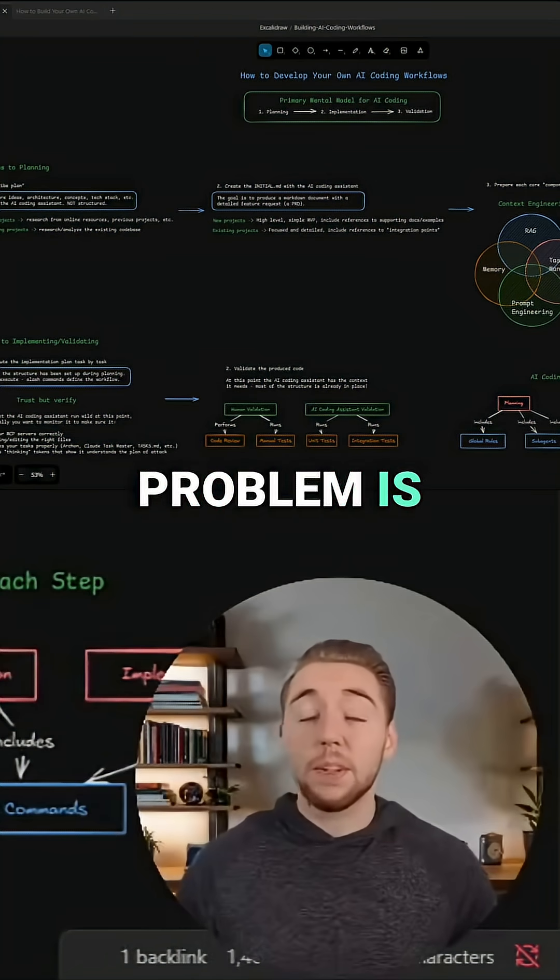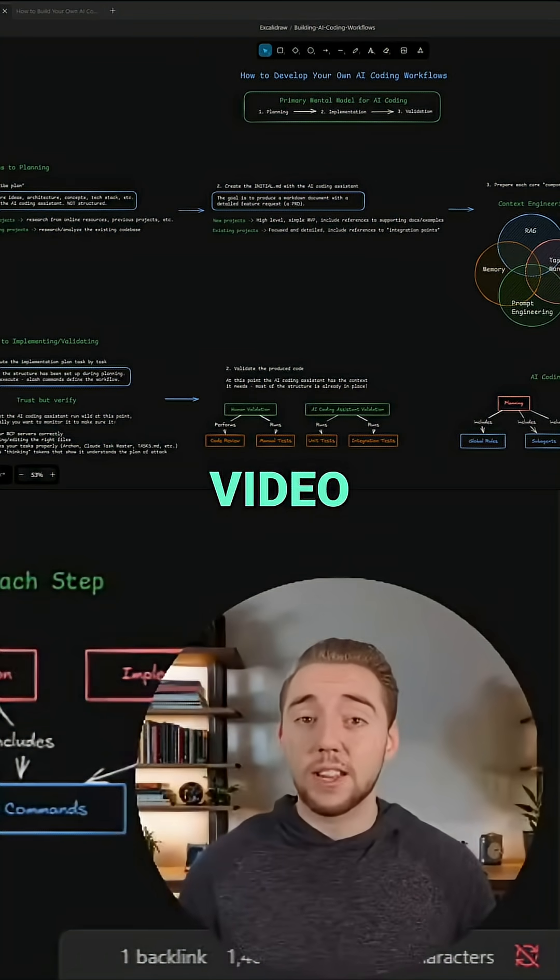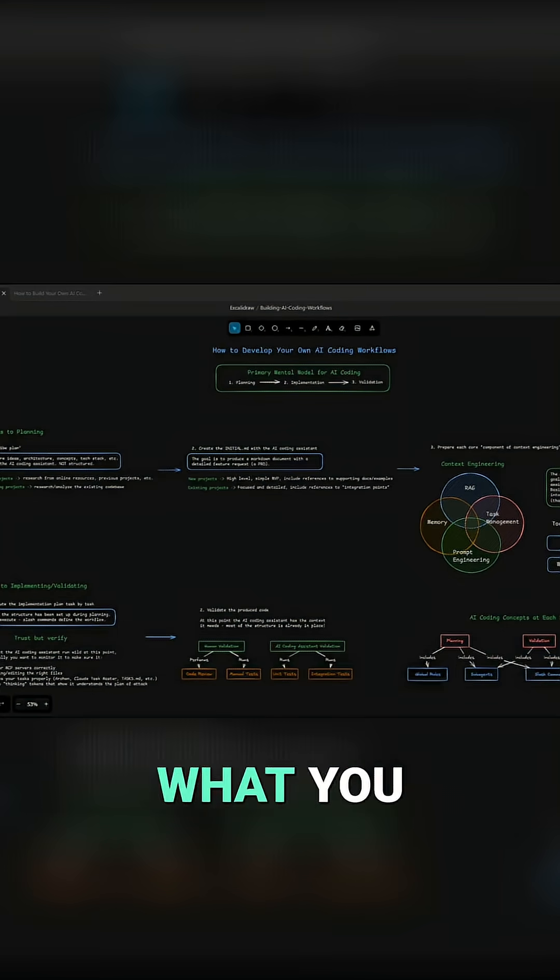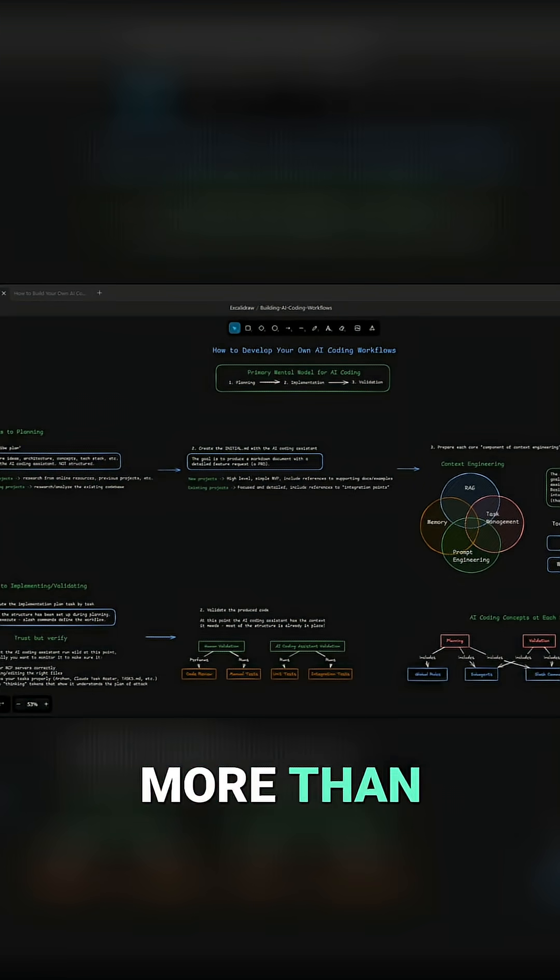Now the solution to this problem is what I'm going to be covering with you in this video. No matter what you are building, if you're working with AI coding assistants, it is a lot more than just prompts.